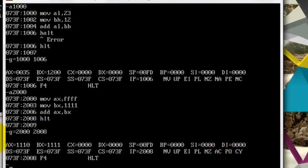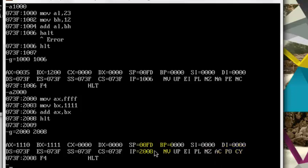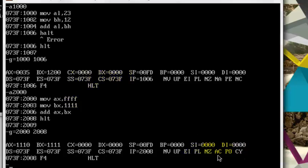So as you can see, the carry flag has been set over here and has a value of 1, and the auxiliary carry flag has also been set and has a value of 1. So these two flags have been set because we had a carry, and as there are four numbers, hence we have an auxiliary carry, because auxiliary carry is for hexadecimal or 16-bit numbers.